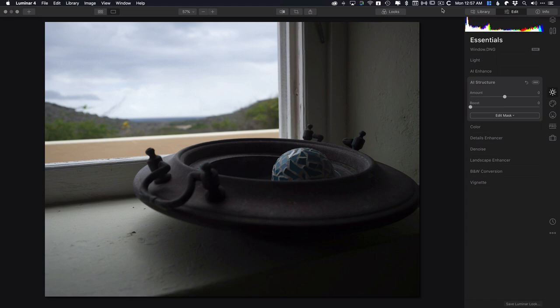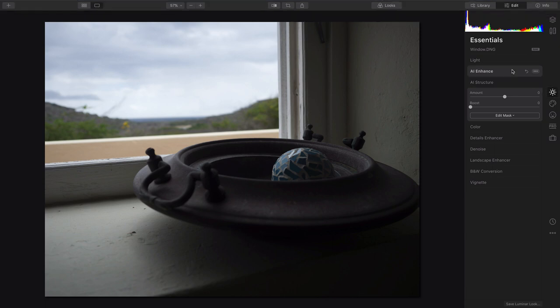Hi, my name is Rich Harrington, and we're going to take a look at Luminar 4. In this case, we've got a pretty boring window and a tough exposure. So I want to fix things really quick.